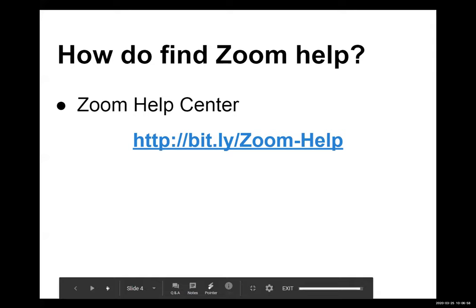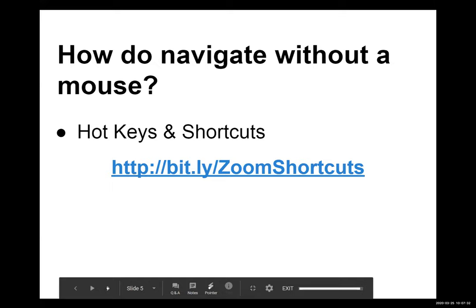Alyssa shares two key links. The Zoom Help Center is at http://bit.ly/Zoom-Help (capital Z, capital H). For keyboard shortcuts and hotkeys, the link is http://bit.ly/ZoomShortcuts (capital Z, capital S). These will also be pasted into the chat shortly.